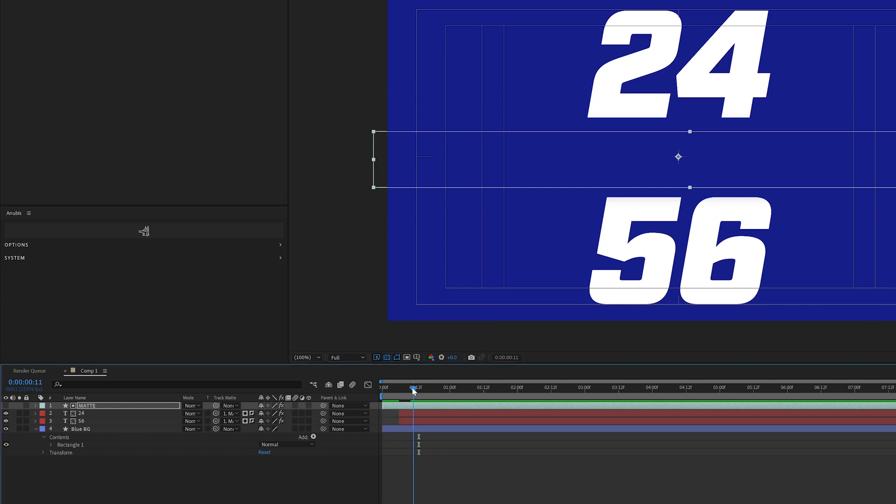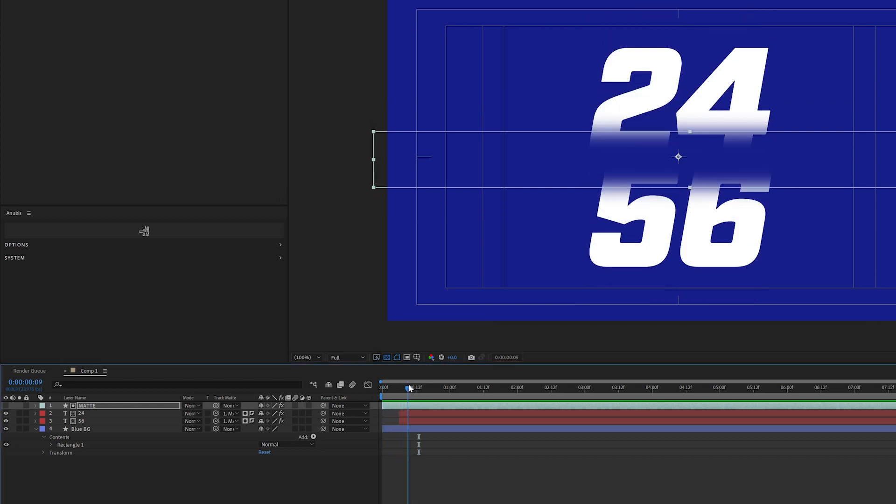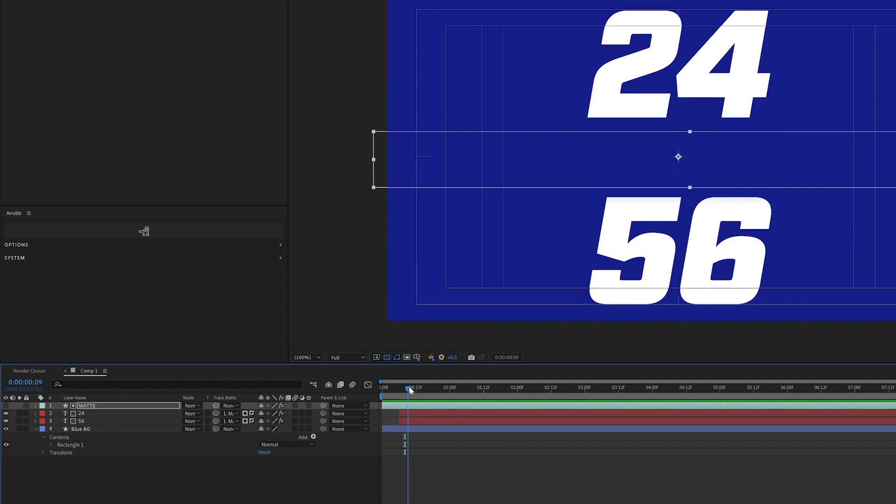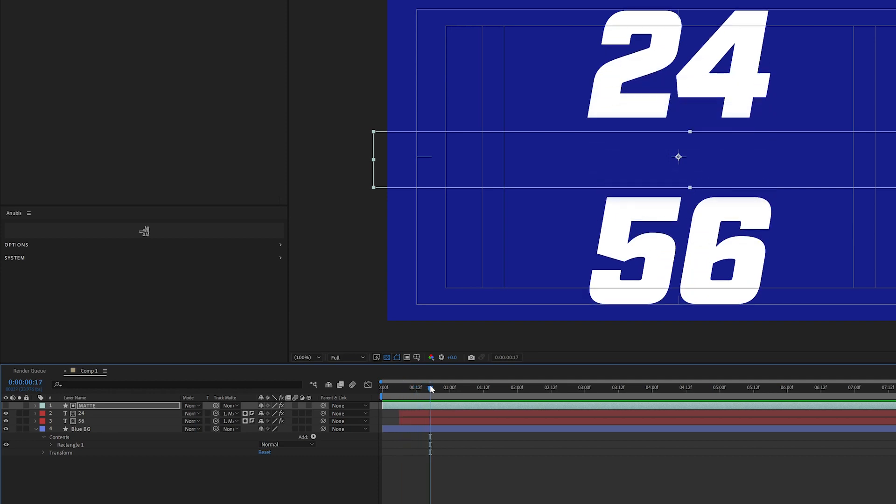So when it starts, it starts with a gradient. And you'd obviously want to fix that overlap there. But if you want it to start with a gradient and then appear in full, you can do that.